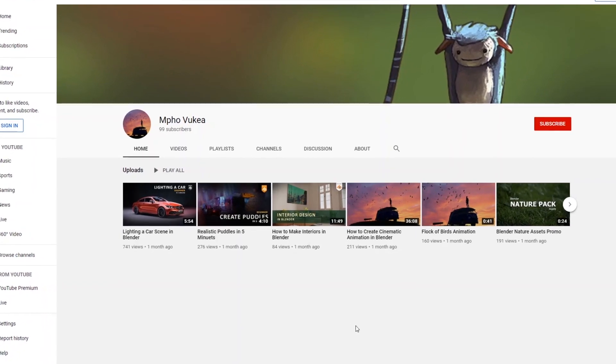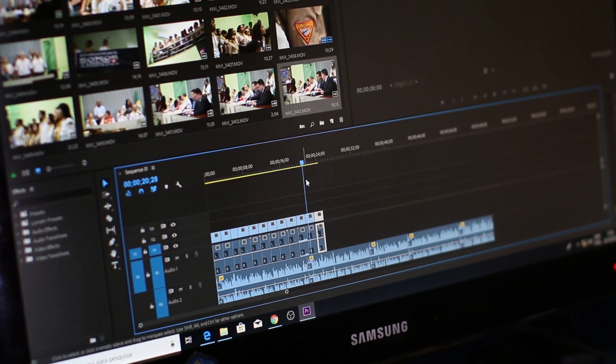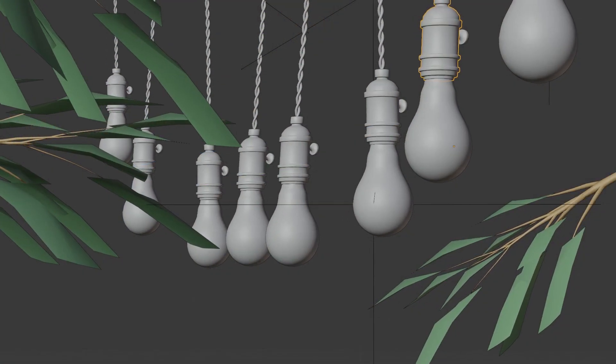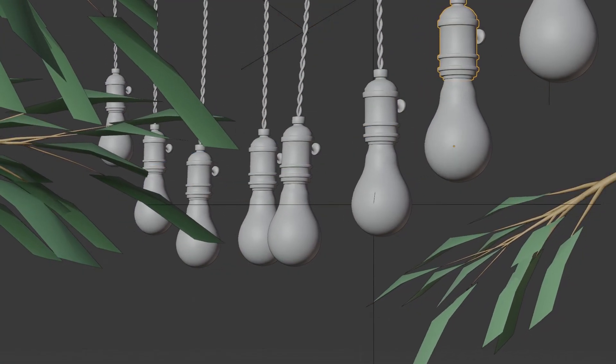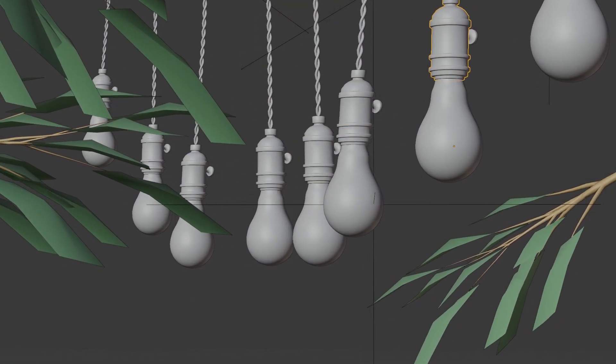Hey guys, my name is Mpong and I'm back again with another tutorial. This time I'm pretty excited to show you guys this one, so let's get started.